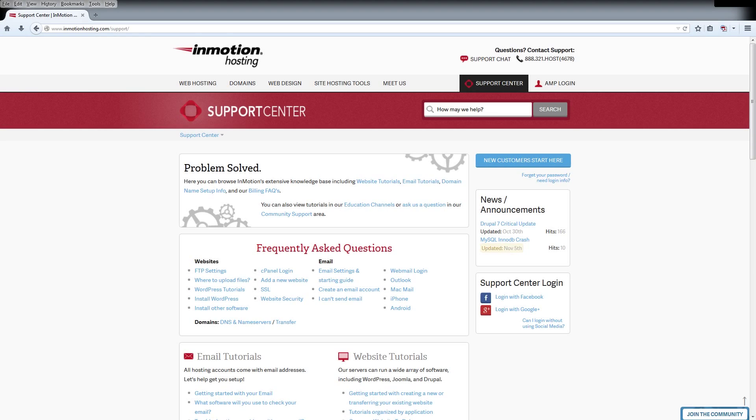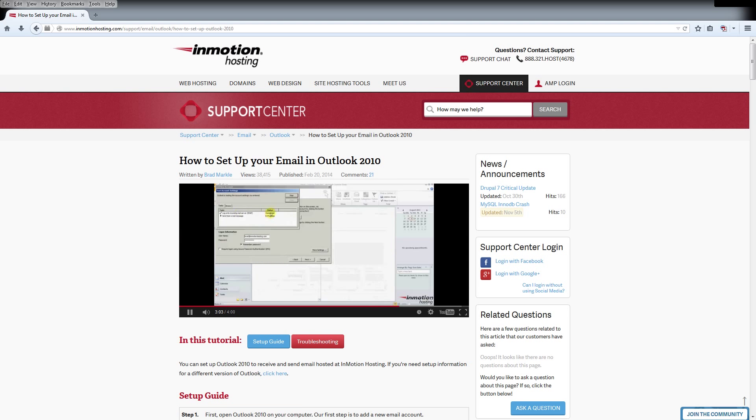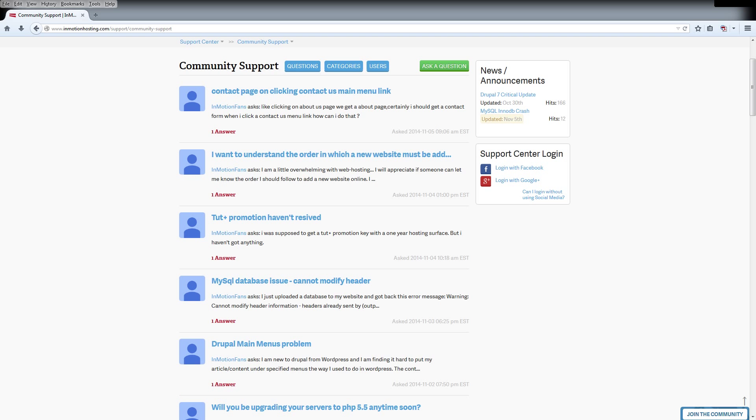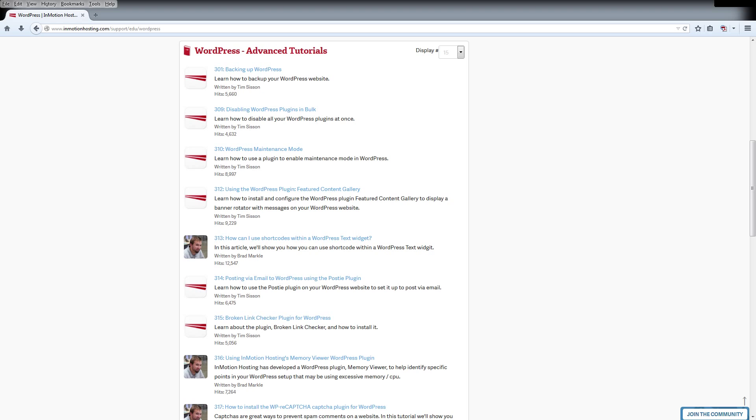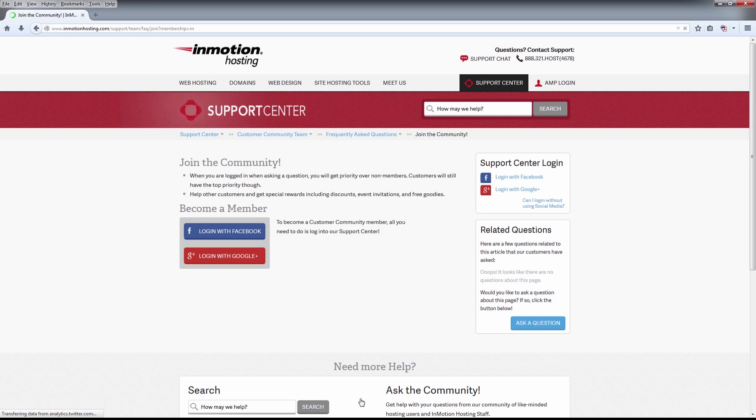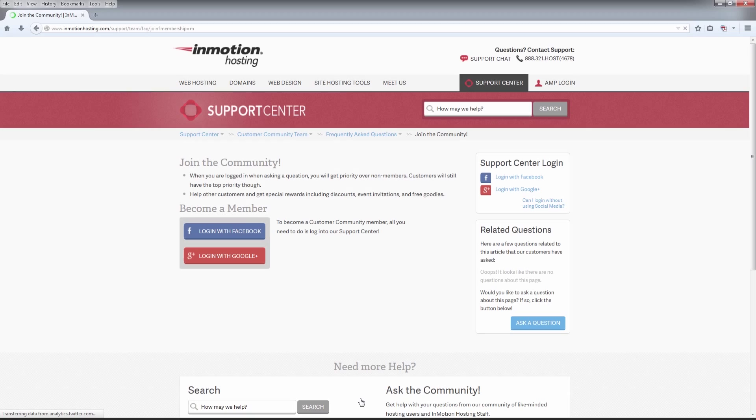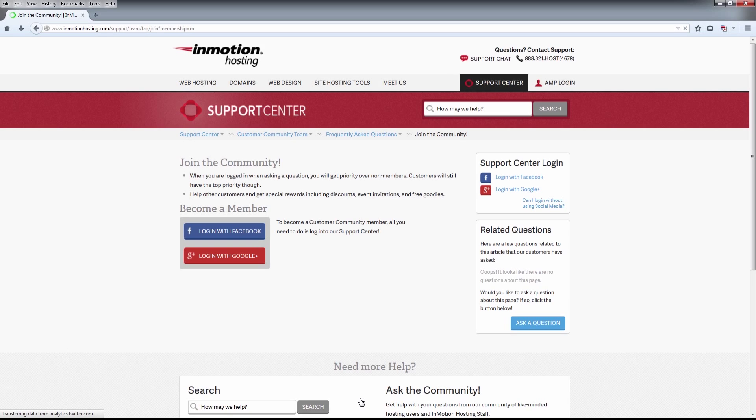Do you know the InMotion Hosting Support Center has thousands of articles, pictures and video tutorials to help you out with your web hosting questions? Something for everyone from beginners to experts. Join our community and sign up with your Facebook or Google Plus for free swag, prizes and discounts.